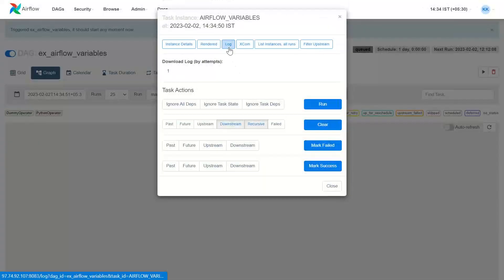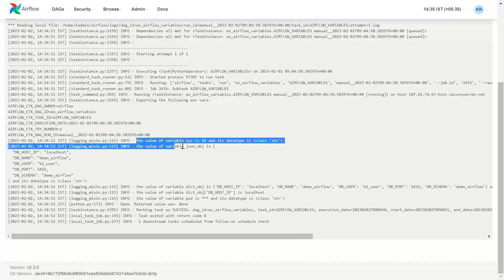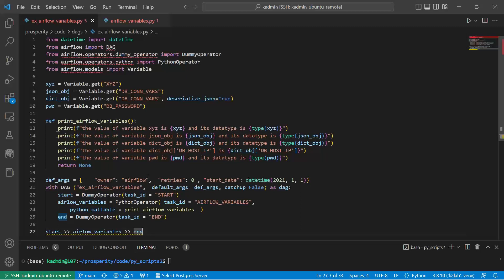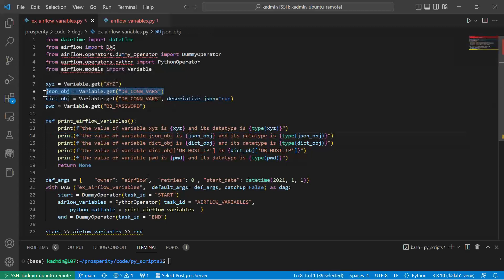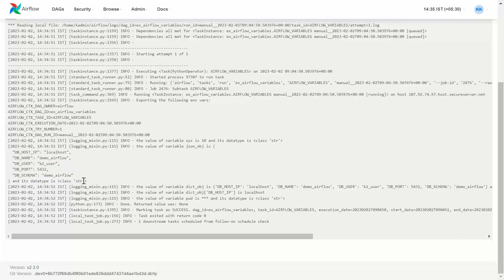Let's go and see the log, because we have a number of print statements. The value of XYZ is 10 and its data type is string. So basically any value which you get by default will come as a string. The value of the JSON object was retrieved as a string — you can see the entire JSON object, and it says it is of type string.